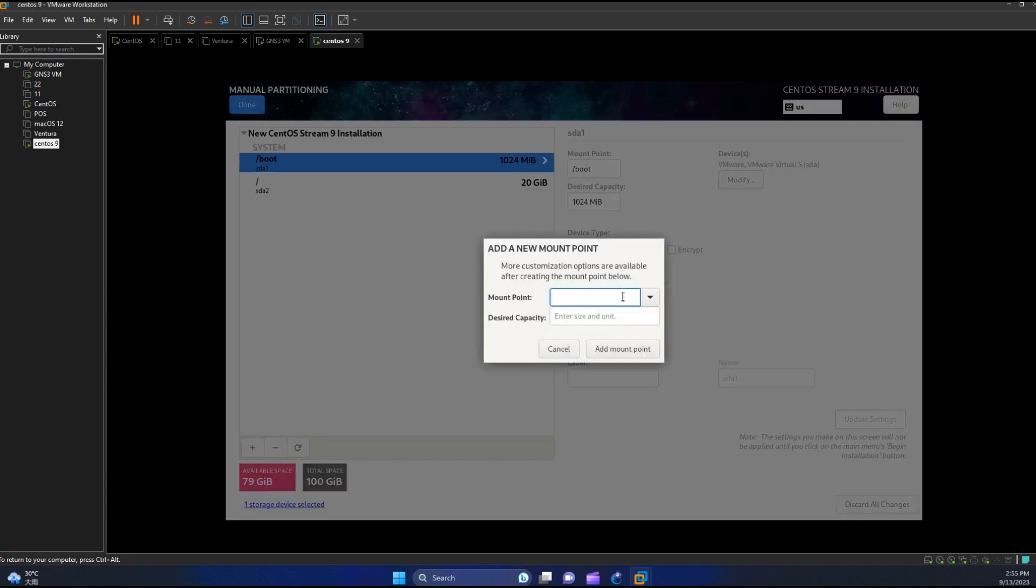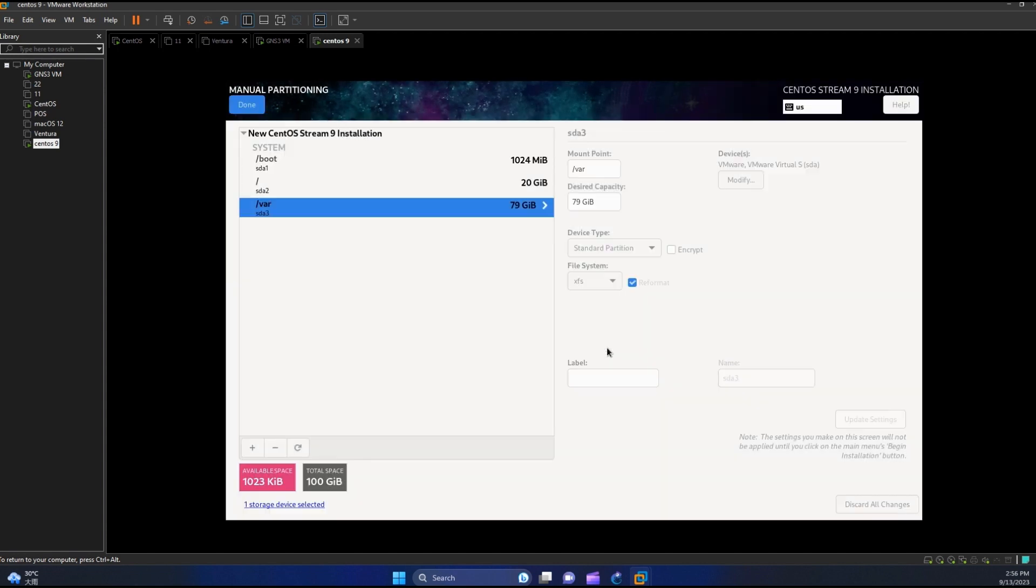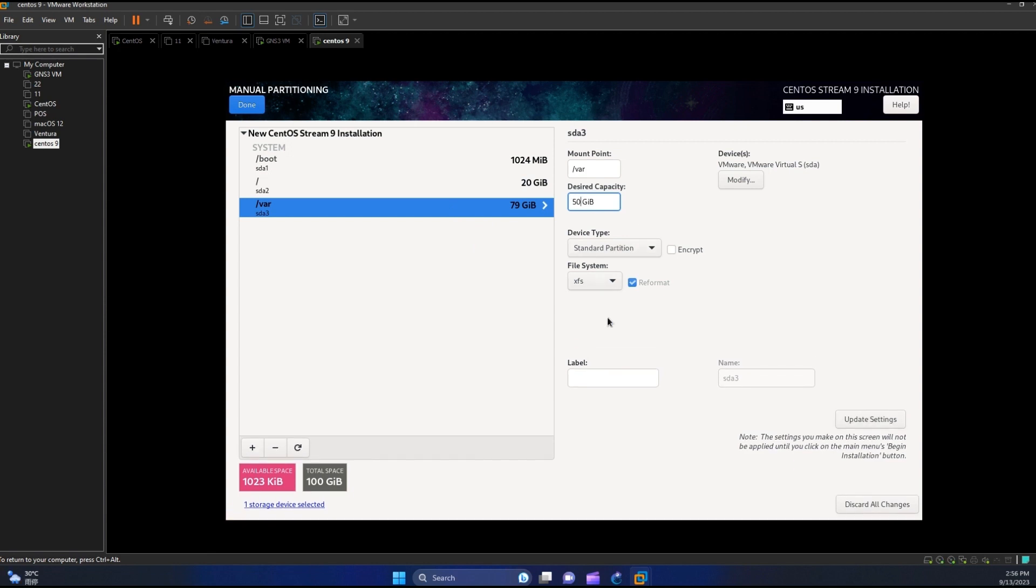Let us create one for our var. For our var let us assign 80 gigabytes. Got only one gigabyte left. I think we need to adjust our var size partition. Let us make it 50 gigabytes this time and then hit update settings.